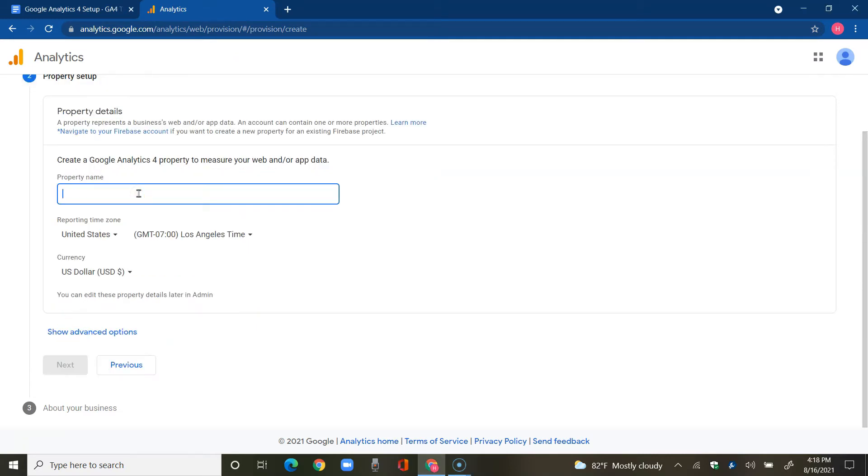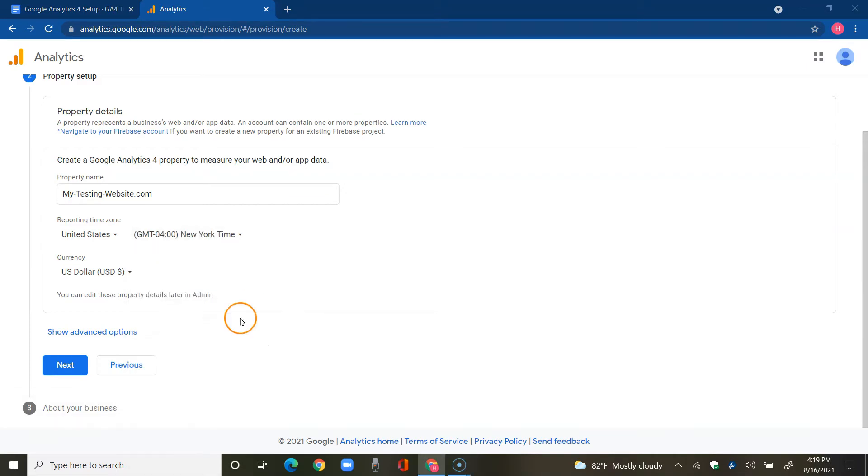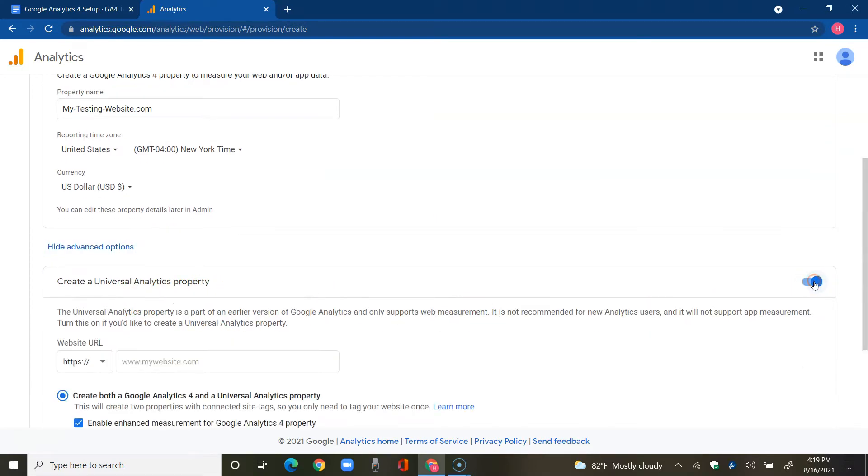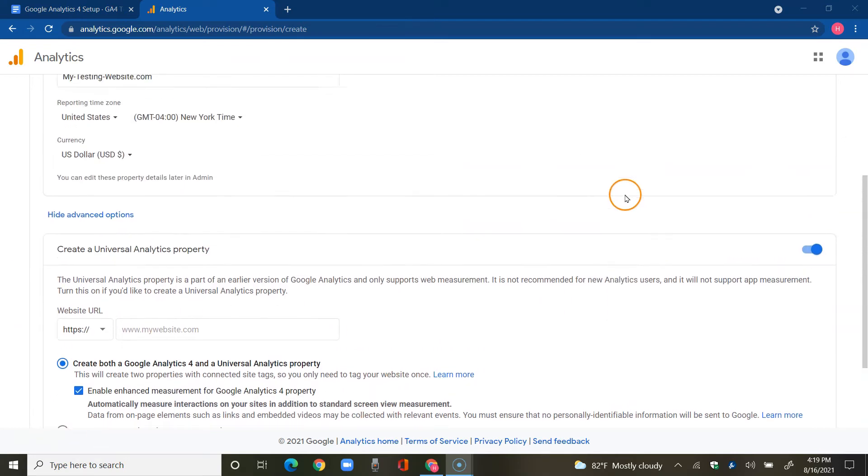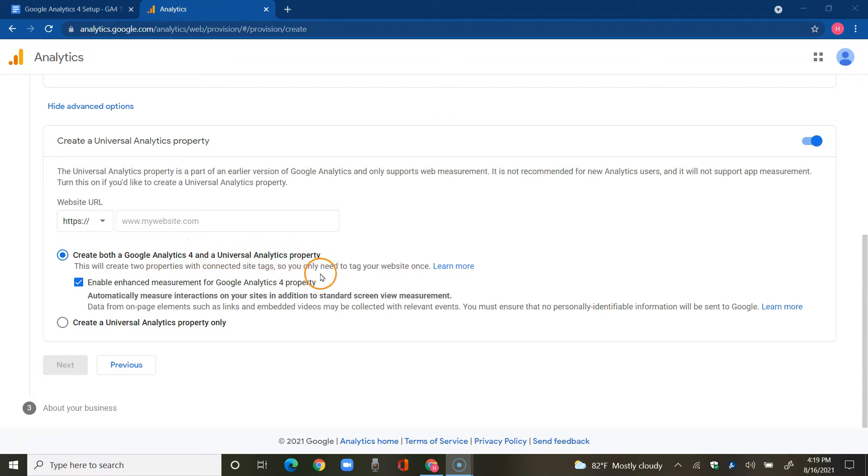Here will be the property name. I'm going to call it the website name and adjust the reporting time zone to reflect where I am currently. If we tapped on show advanced options, you can actually set up your universal analytics property just by enabling that tab and filling out that information below. You can have both Google Analytics 4 and a universal analytics property set up at the same time, or just set up a universal analytics property only. But for this Google Analytics 4 setup, I'm just going to leave that disabled and tap on next.